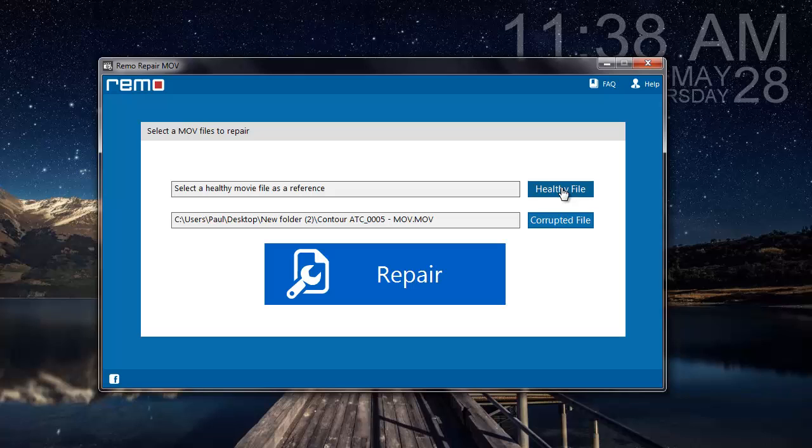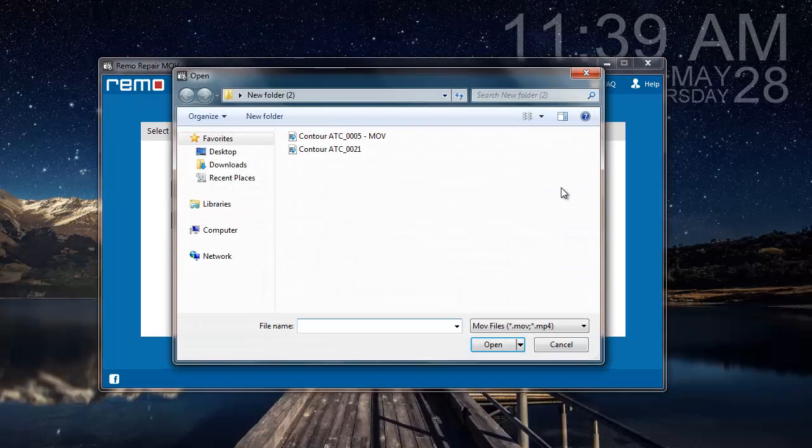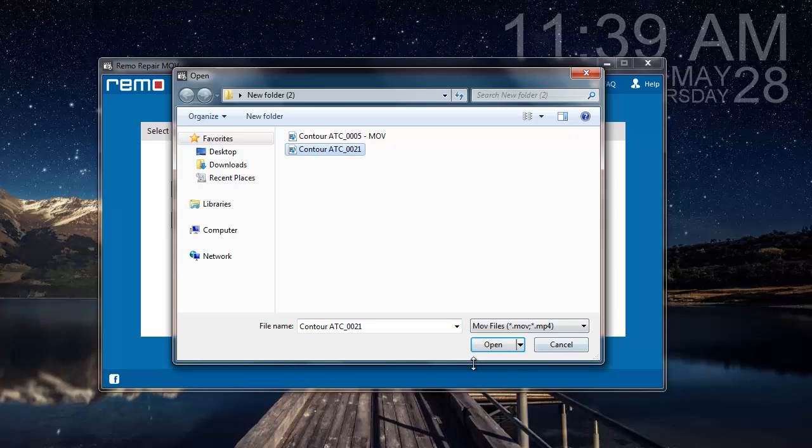For this video, since I've selected a corrupted MOV video, I'll have to make sure that the healthy file is of the MOV file format. And also the healthy file needs to be free from all sorts of errors. I'm selecting another MOV video and clicking on Open.